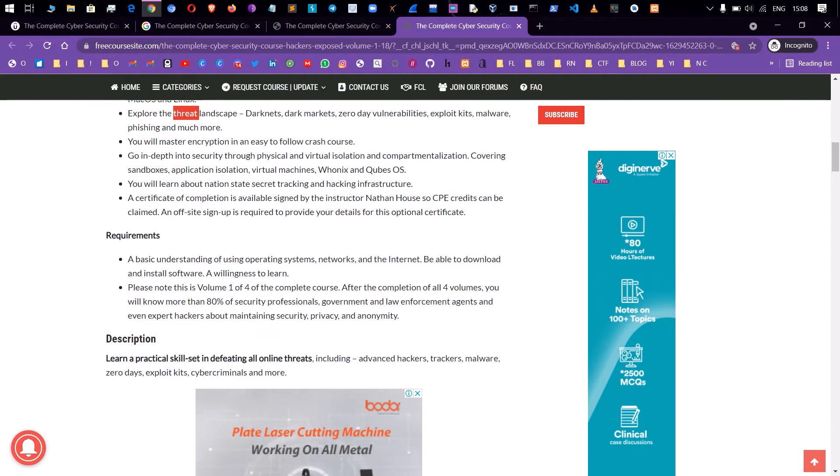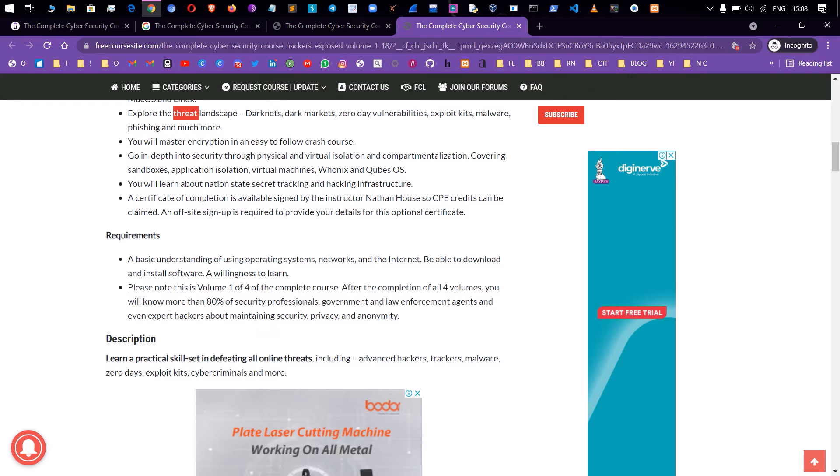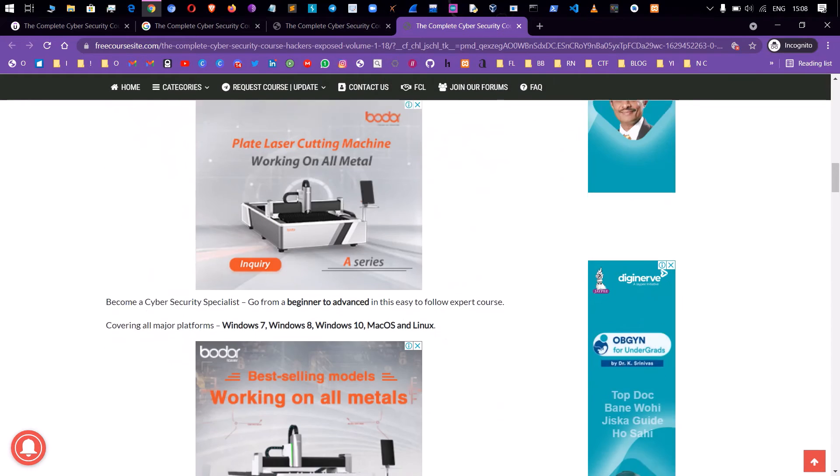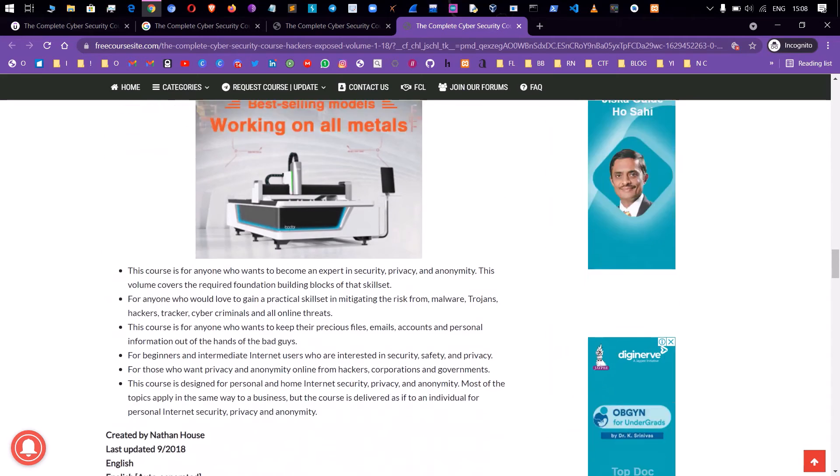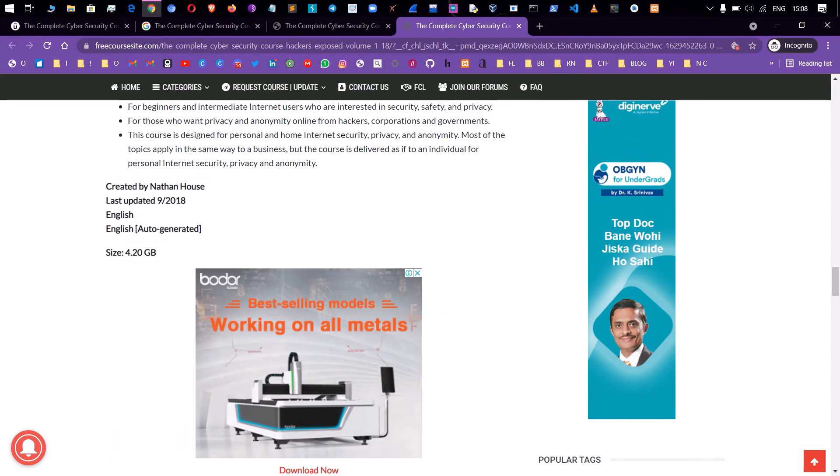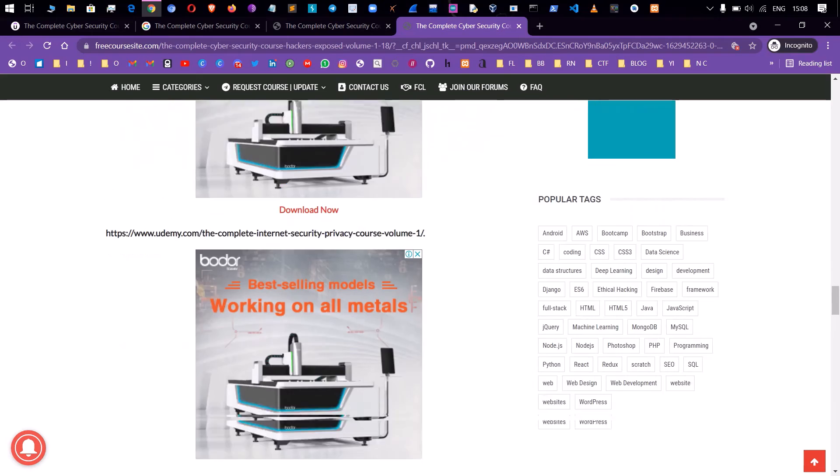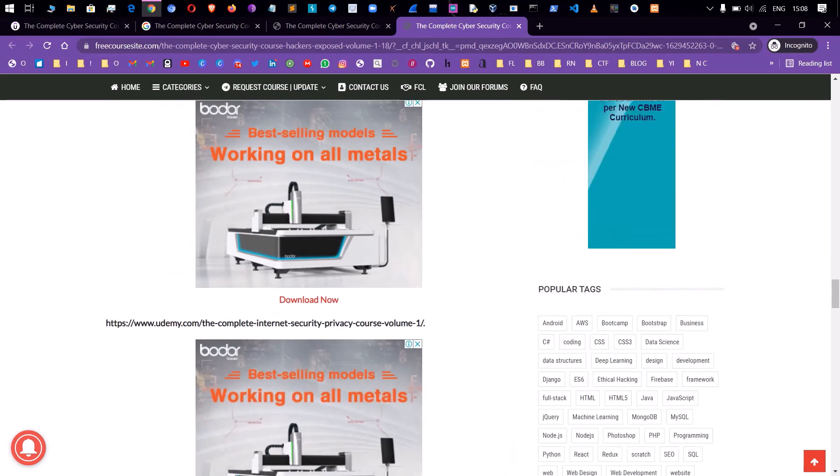You will get the course, you will be able to check the link. It tells you basic understanding of operating system, network and internet, and be able to download and install software. The size is 4.20GB, 4GB 200MB.